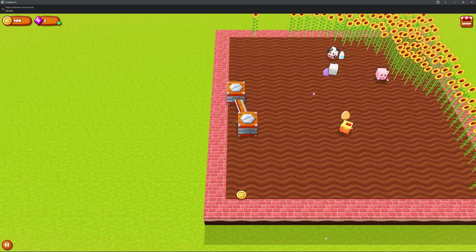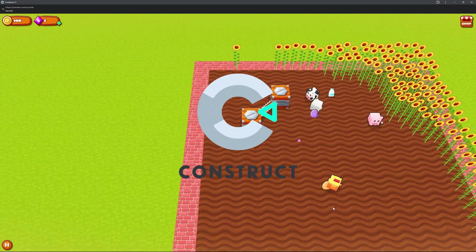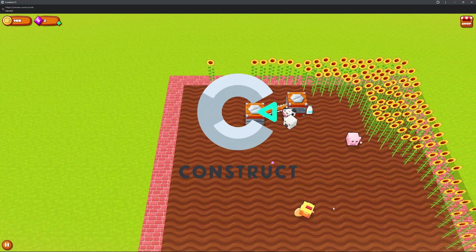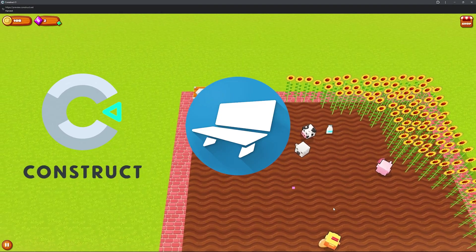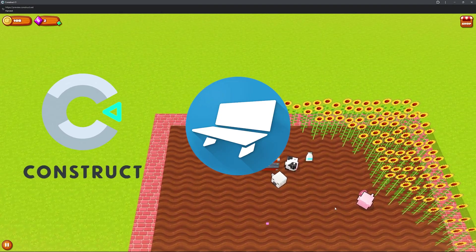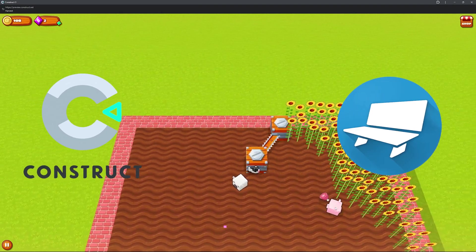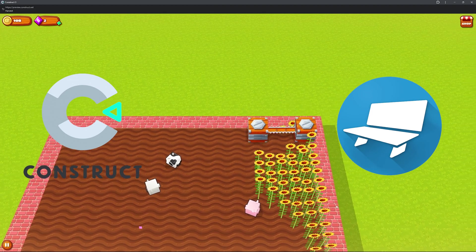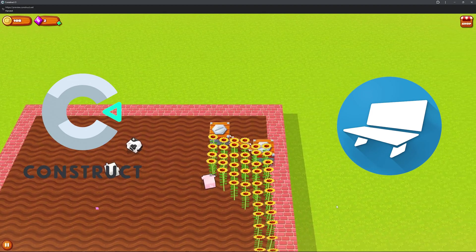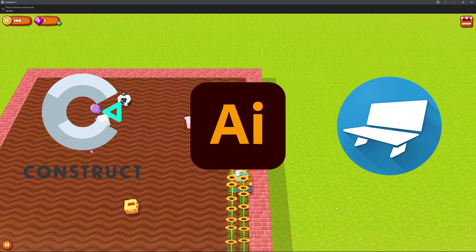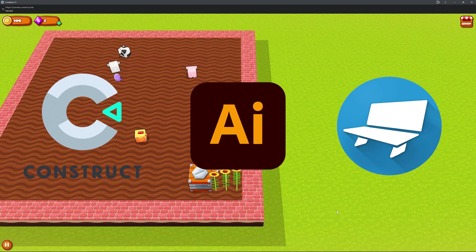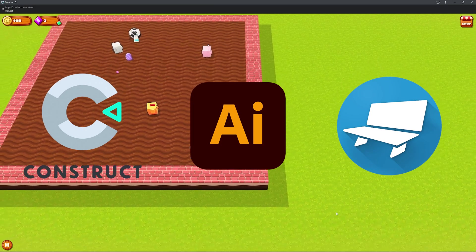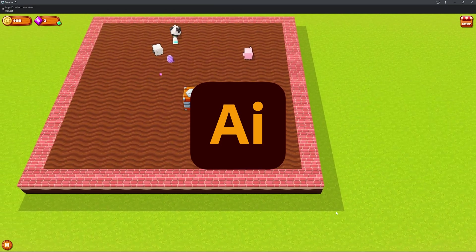So there's three main tools I've used to create this game. The first one's Construct, which is the game engine we've been using for this. Blockbench, which is a 3D modelling software. I've used this for the animals and things like that. And then lastly, Adobe Illustrator, which is what I've been using to design and implement the 2D assets, the skins, things like that.